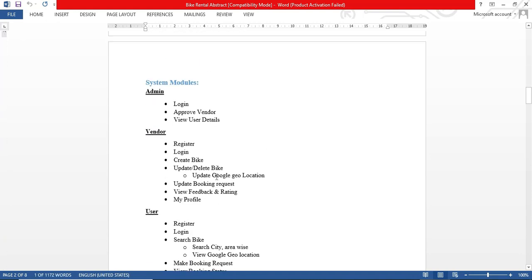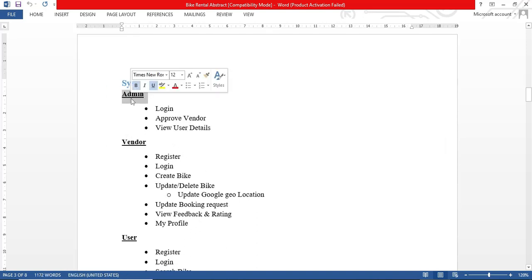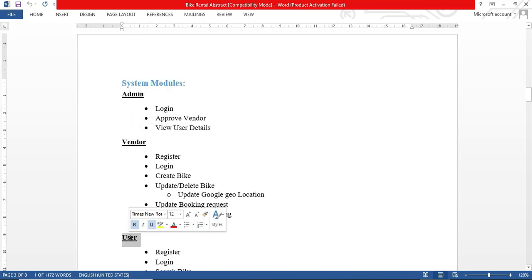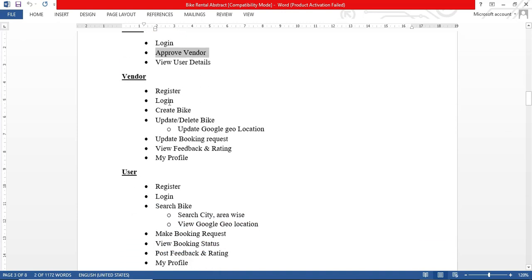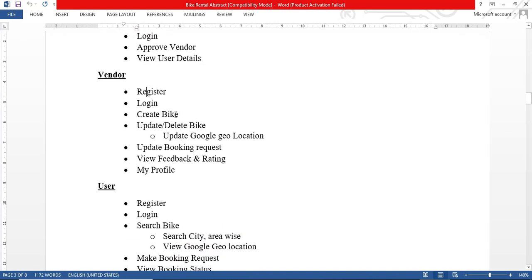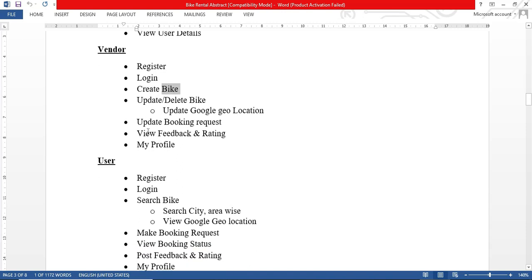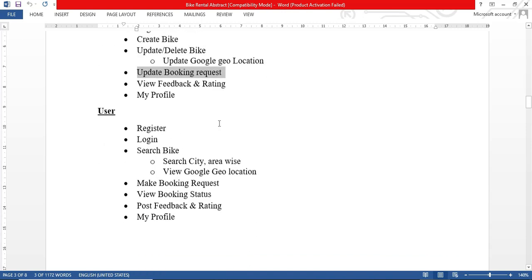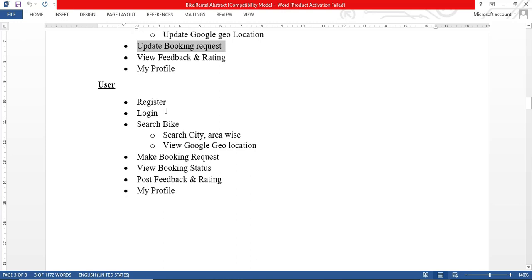These are all the modules. We have three roles: administrator, vendor, and user. The administrator will be approving new vendors. The vendor will be managing bike details — they can update and delete bikes, update the Google Map location, and accept booking requests from users. The user can search bikes city-wise or area-wise, reach the bike rental office, make a pre-booking request, and view their booking status.